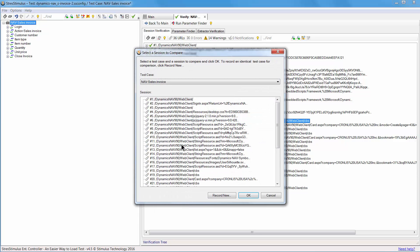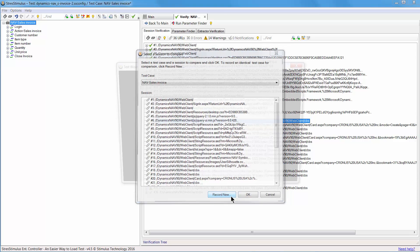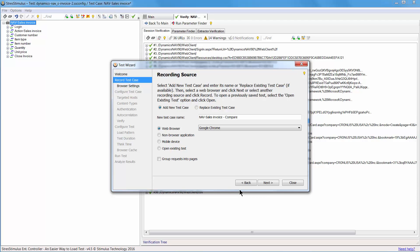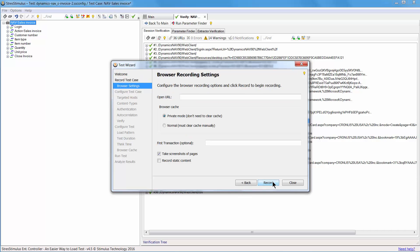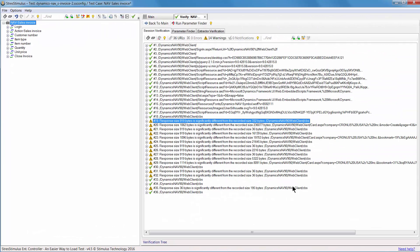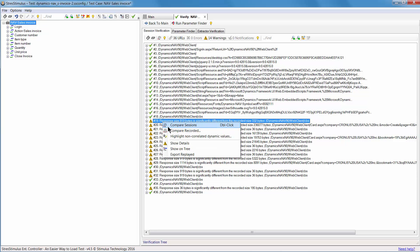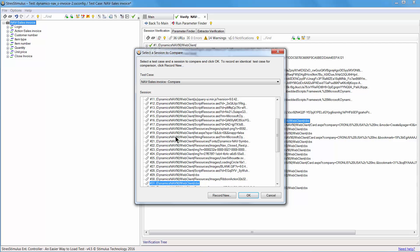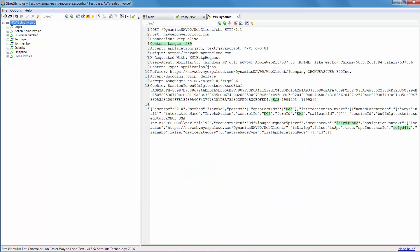I will use the double recording technique to pinpoint dynamic values. To do so, I need to record the same test case again. The test wizard will appear again, but the fields are pre-filled, so just keep clicking Next. I recorded the same test case a second time. Now, when I go back and select Highlight Dynamic Values, the test case and the session I need to compare are automatically selected. All values that are different in the first and second recording are already highlighted.